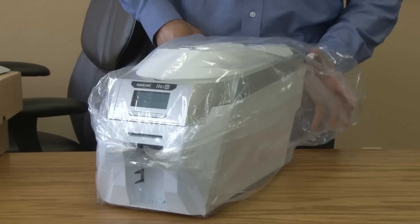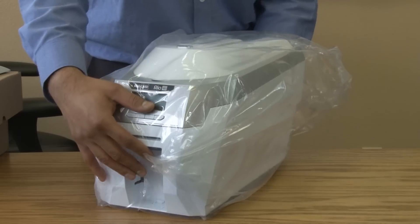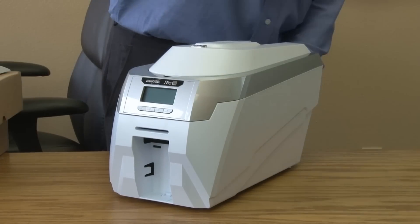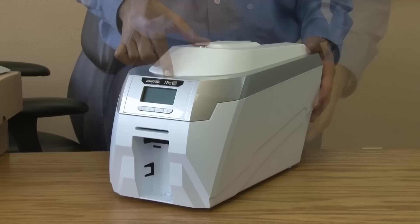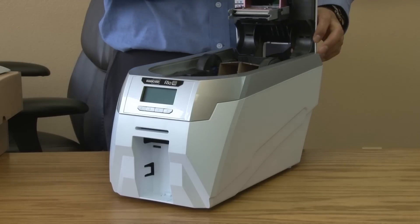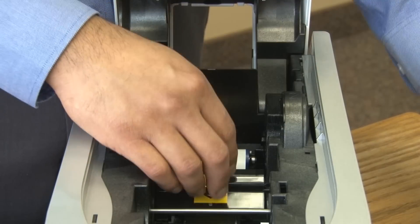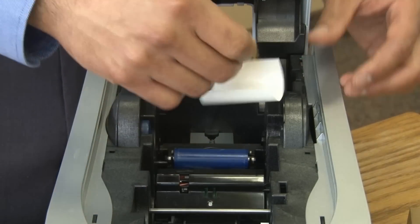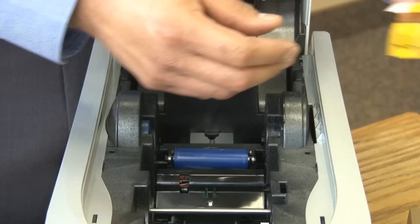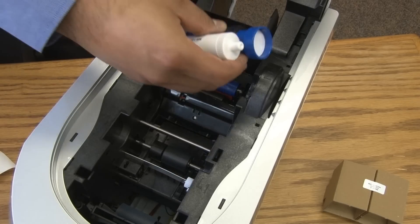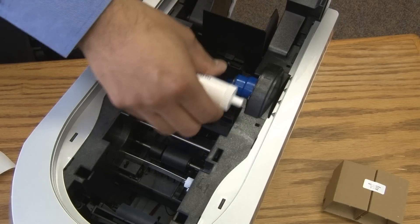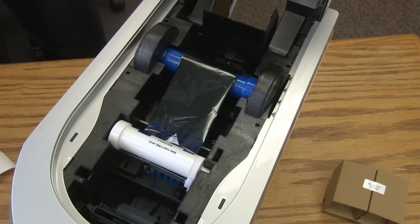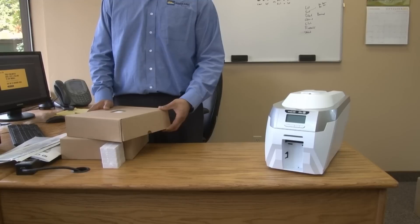Remove the plastic wrapping and open the lid to remove the cardboard inside and the cover from the blue sticky roller. Next install the dye film and close the lid.